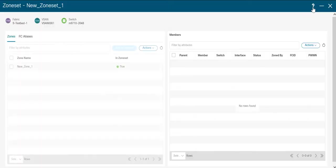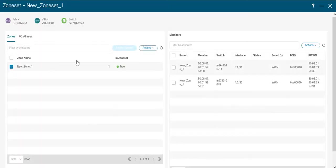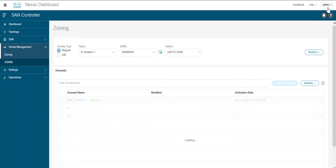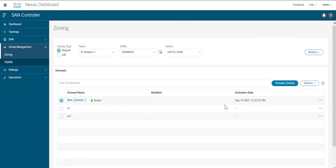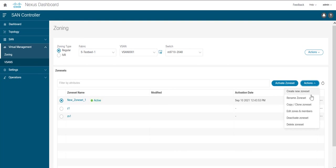You can click on edit zone and you can change members if you want. Under the actions you also have options to deactivate, delete as well as rename the zone set.